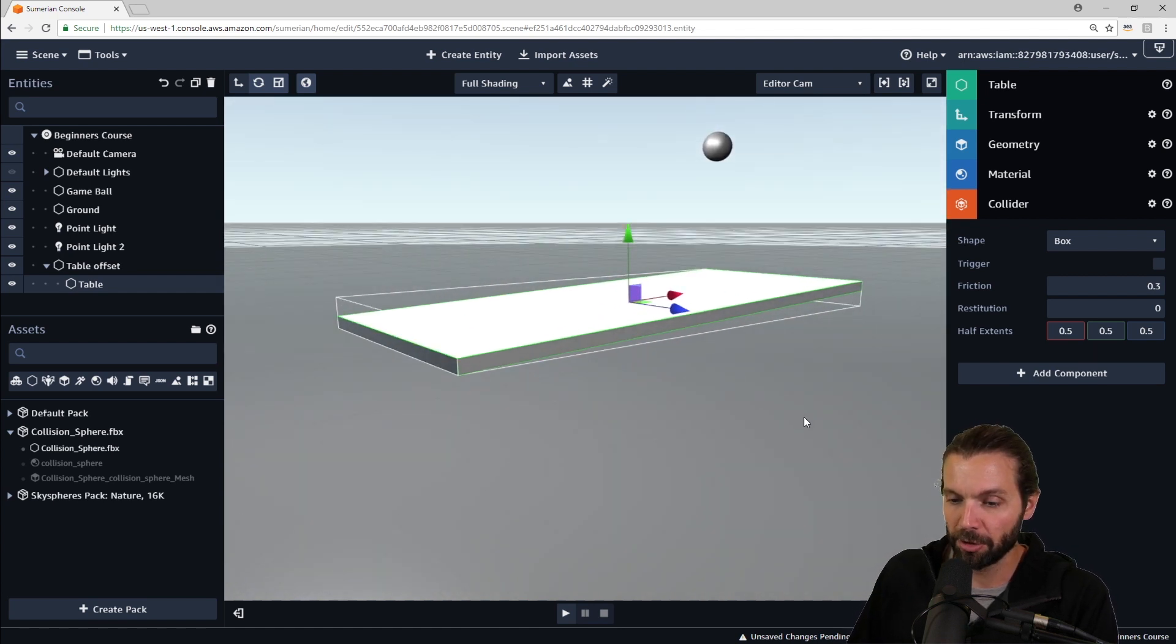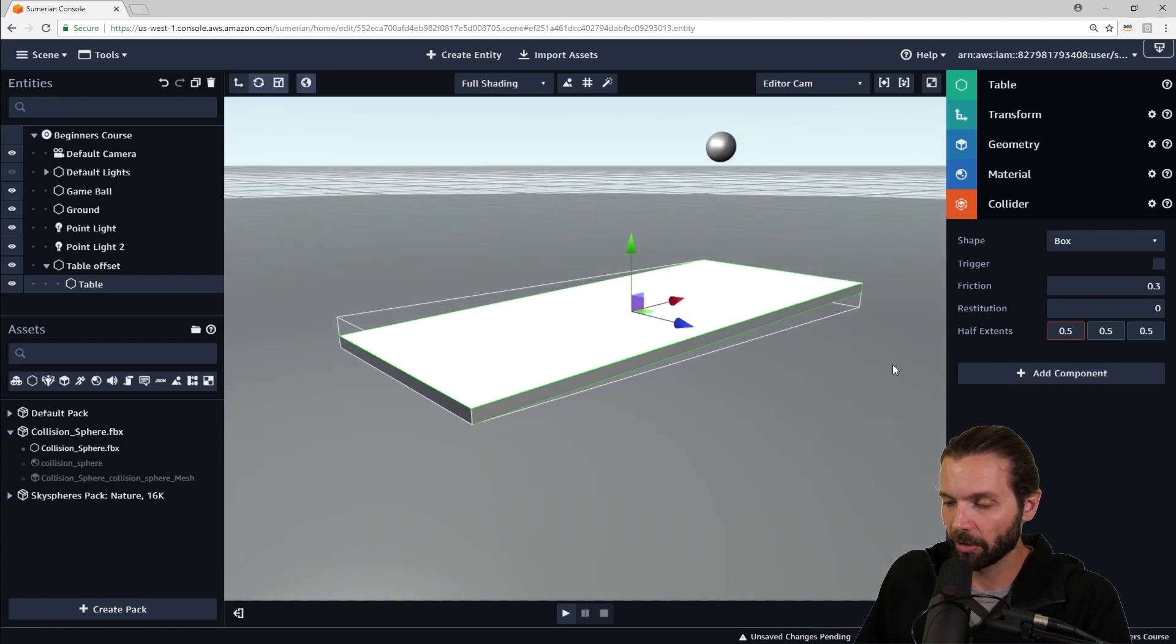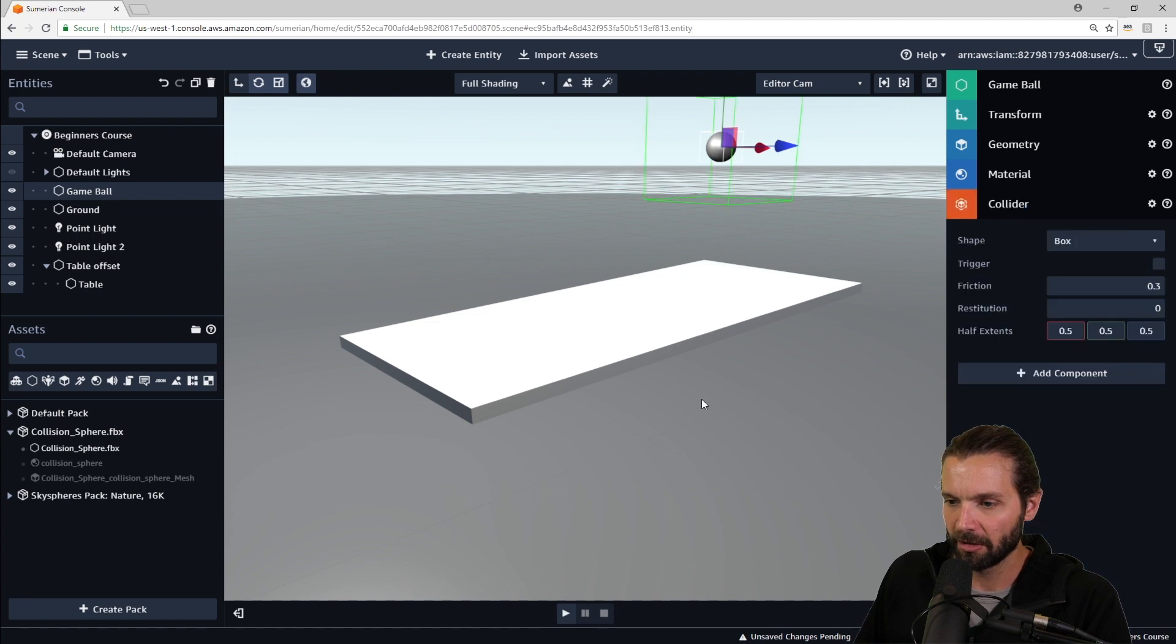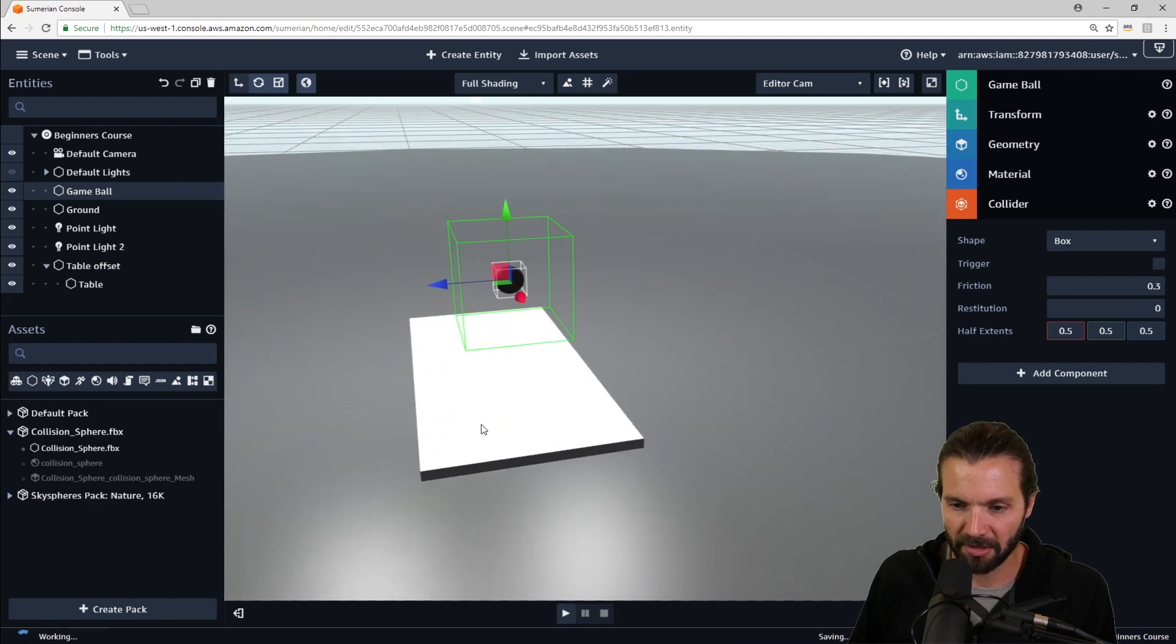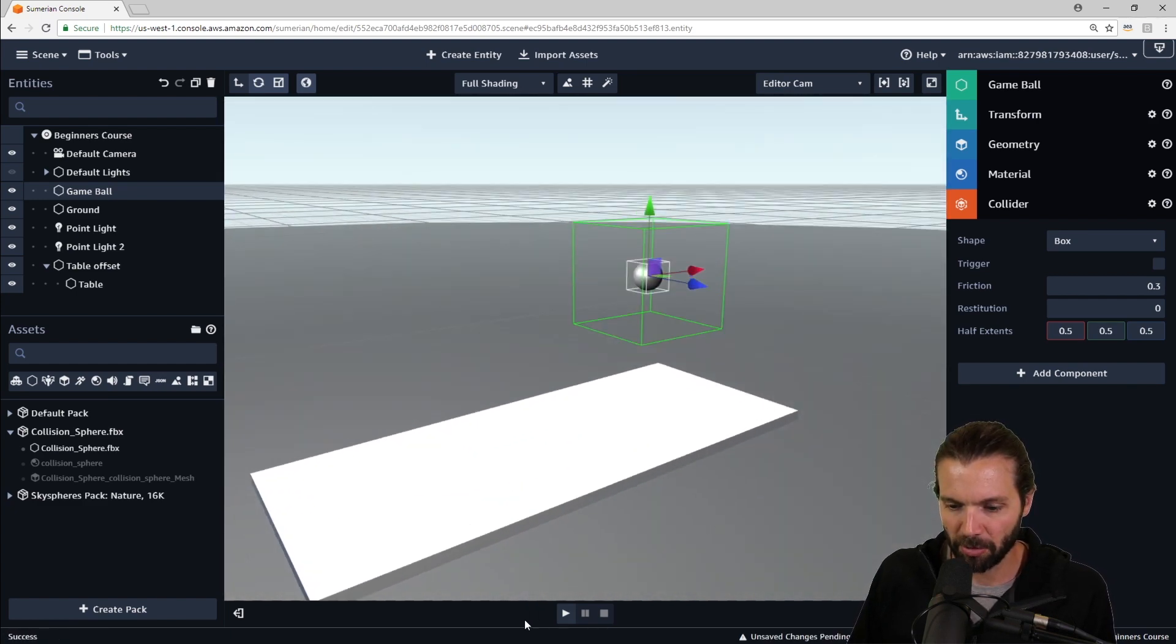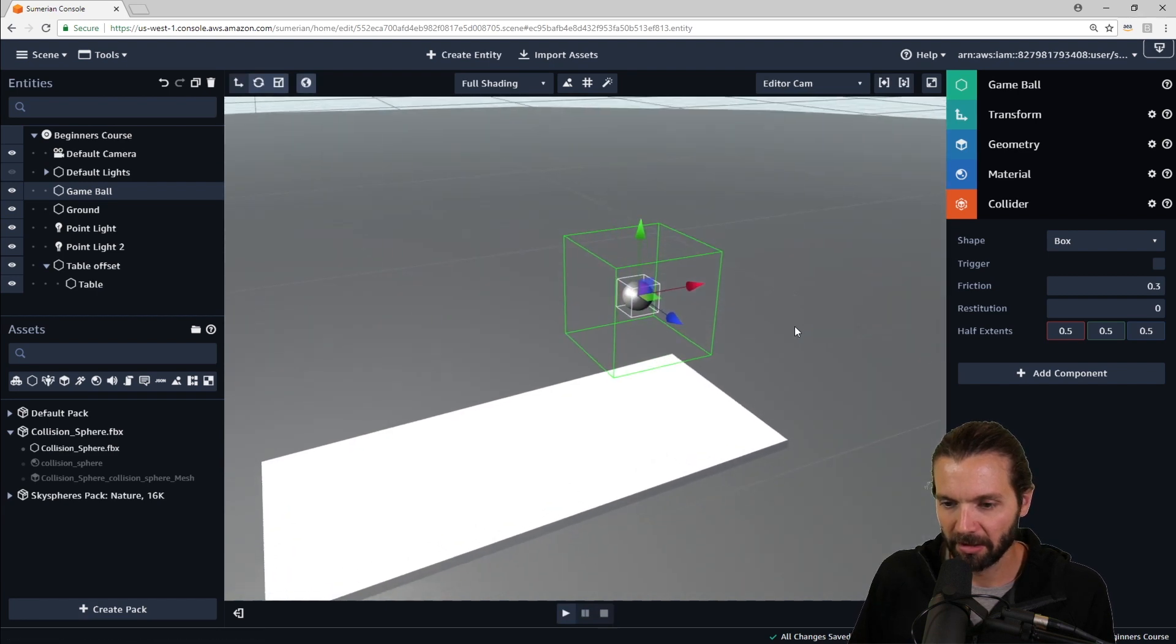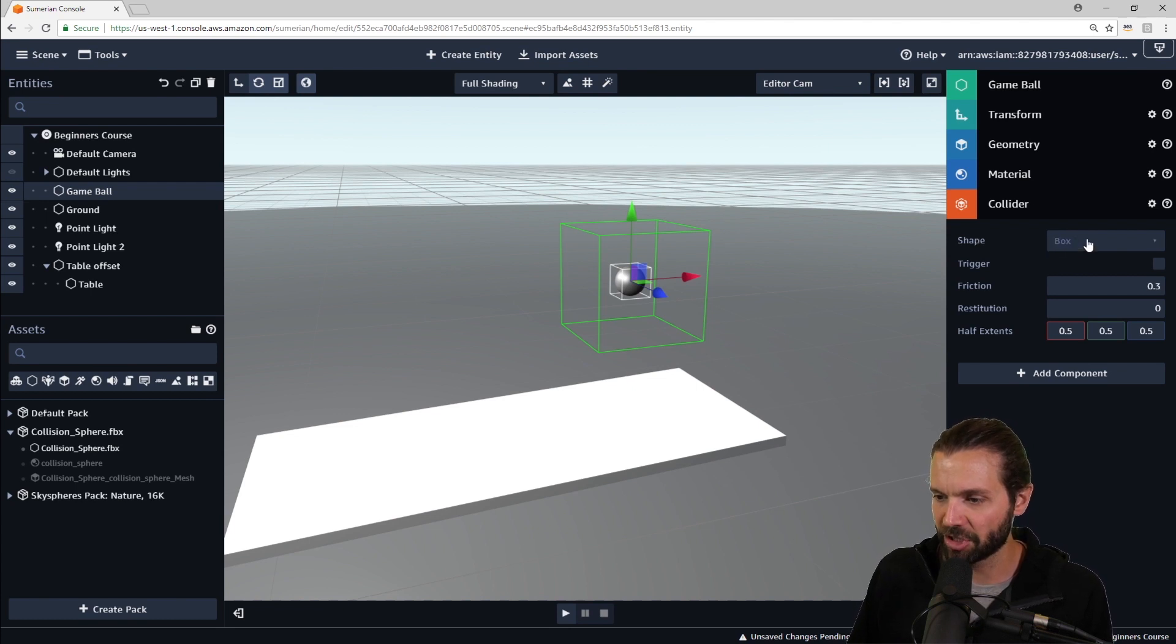The ball, however, we do want to fall. So we're going to add two components to the game ball. I'm going to select the game ball. The first thing I'm going to add is also a collider. Now here you can see that the shape of the collider by default is a box. You see how it's much larger. And let's just see what happens when we press play. This will demonstrate a little bit better what I was trying to say a minute ago. Well, actually, I take that back. We haven't added a rigid body, so nothing will happen.